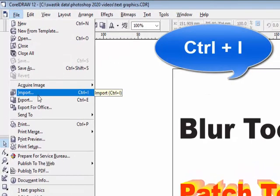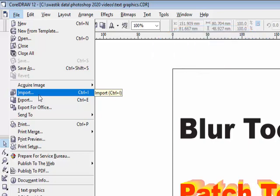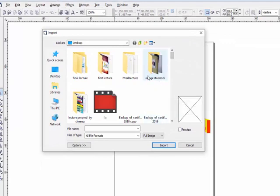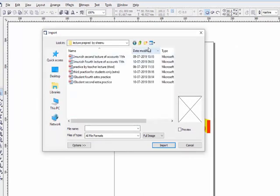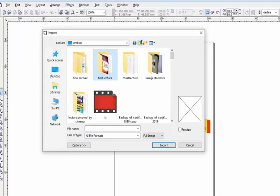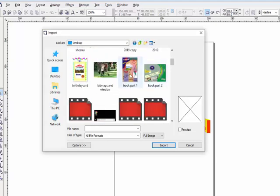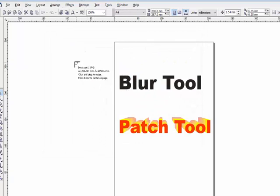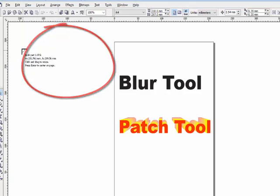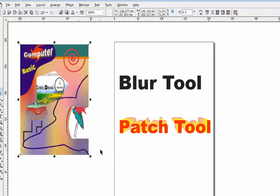The next option is Import. Import is used to insert any picture into your CorelDraw file. Click this button or use the shortcut key Ctrl+I, then select the picture you want to insert. A crosshair icon will appear on your CorelDraw file — use the mouse left button and drag to place the picture.